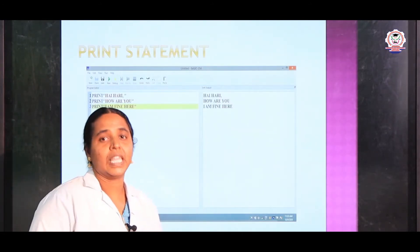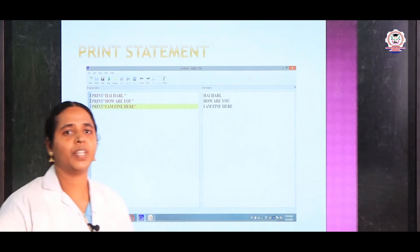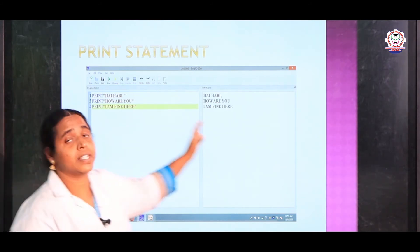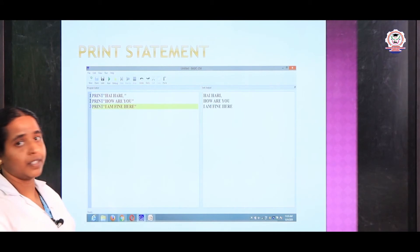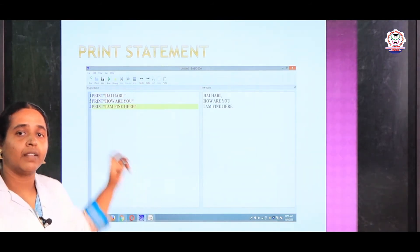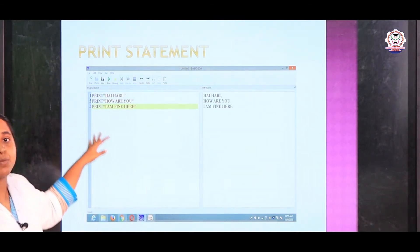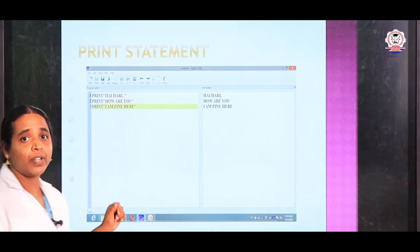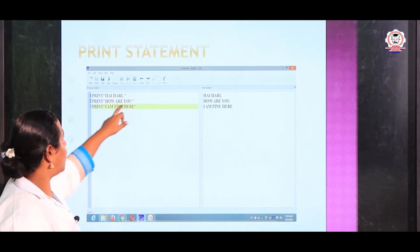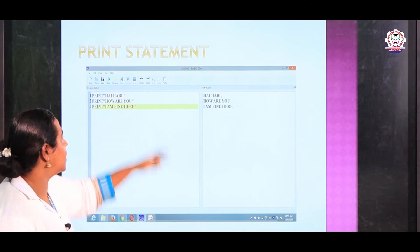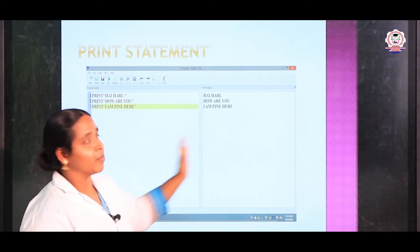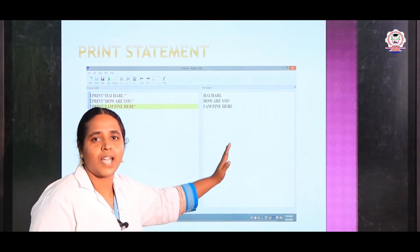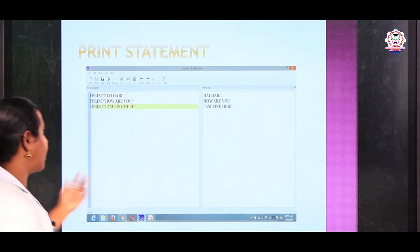Now we are going to see the print statement. We are going to write a program and execute it using the word print. I am executing the same program — there I used SAY, here I am using print. So: print double quotes "Hi Hari", then print "How are you?", then print "I am fine here". After running the program, the output will appear in the text output box. Let us see how it appears.